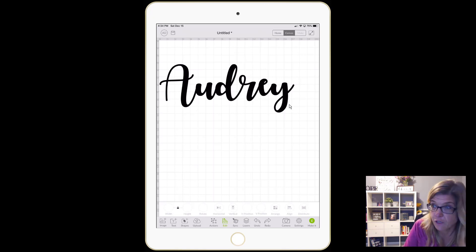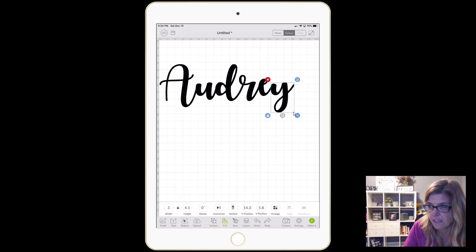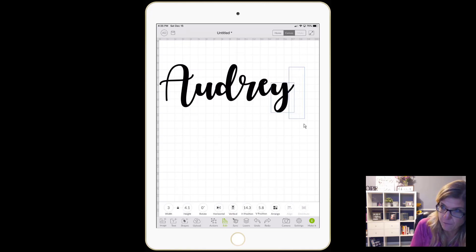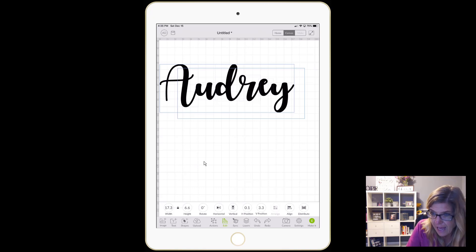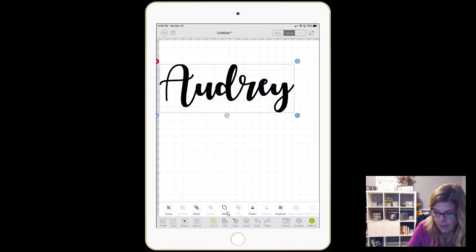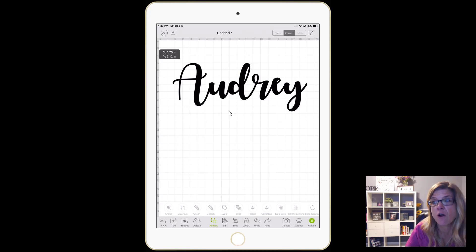What you need to do is tap again and highlight all of the letters. The reason why I tap over here is because if you tap too close you're going to accidentally select something. I usually tap over here, hold it down, and grab all of these. Now they're all together and back down here you want to go to actions, then I'm going to tap on weld.